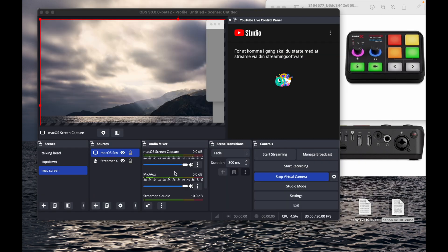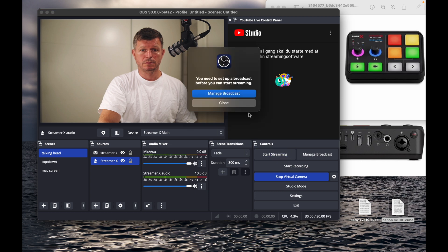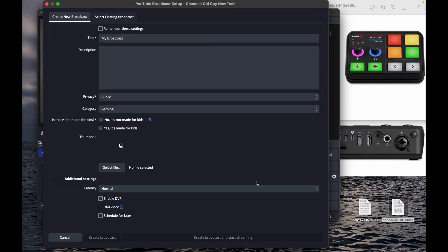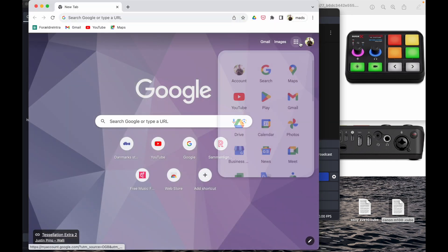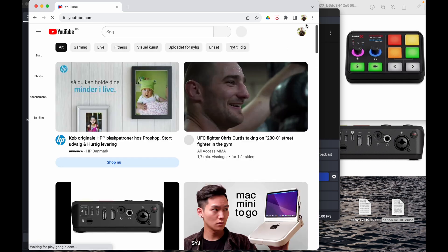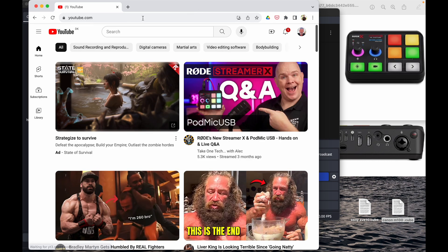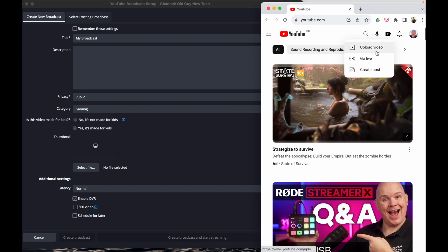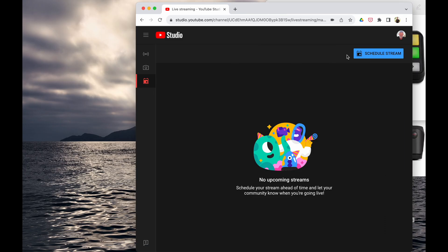We go back to the Talking Head scene and start a stream — manage the broadcast. First, start up YouTube streaming by logging into your account, finding the Create button, and starting a stream. Set it to stream with software and use a scheduled stream. I already made one I can copy.